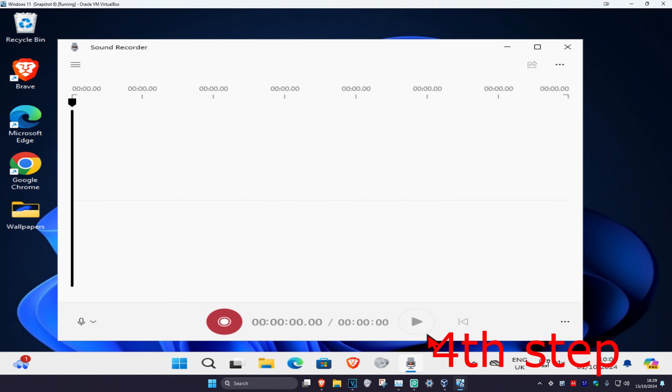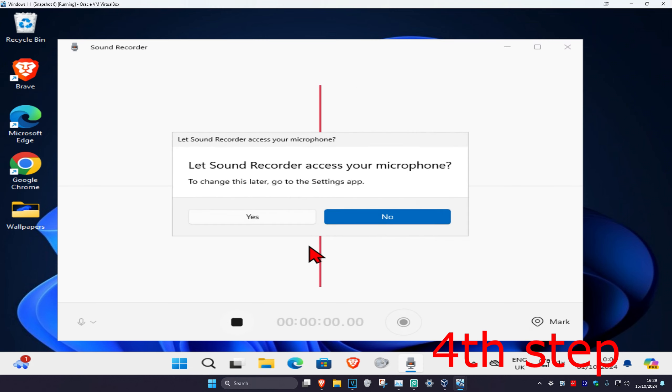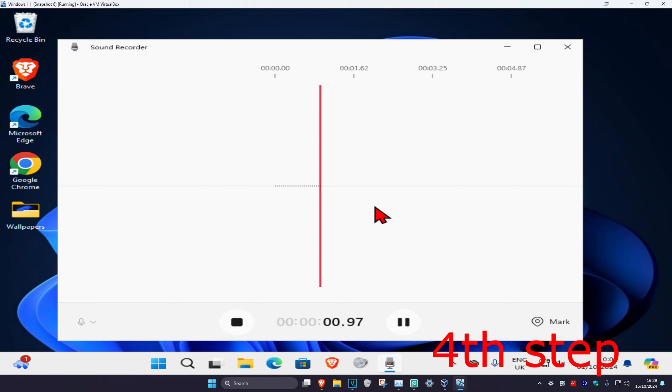Now we're going to start recording, so you're going to click on the red button and then click on Yes. Now you can just start talking.